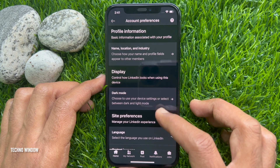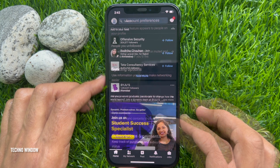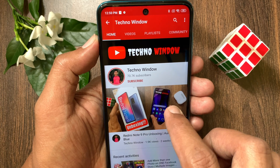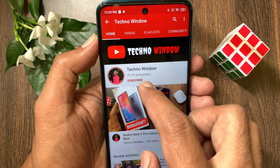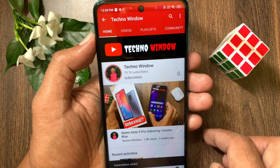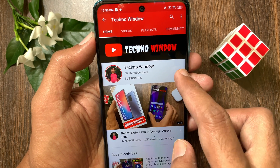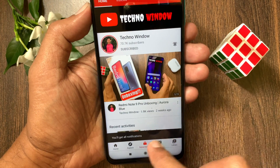So these are the steps to enable dark mode in LinkedIn. Hope this video helped you. Please subscribe to my channel by tapping the Subscribe button, and also tap the bell icon to receive notifications about all new videos.